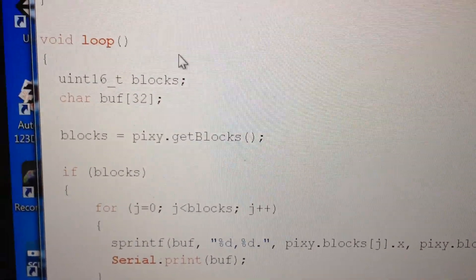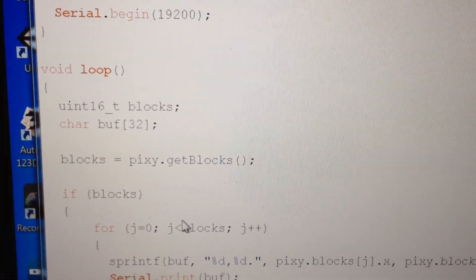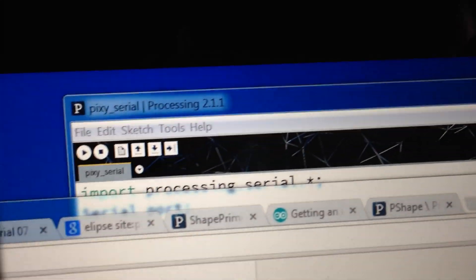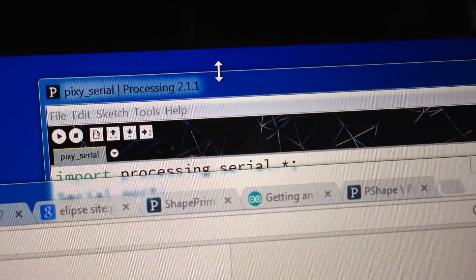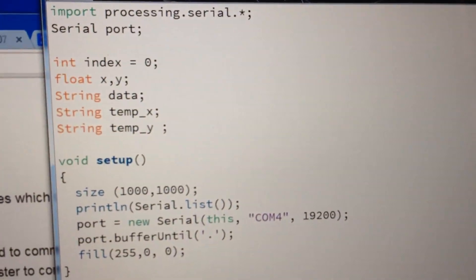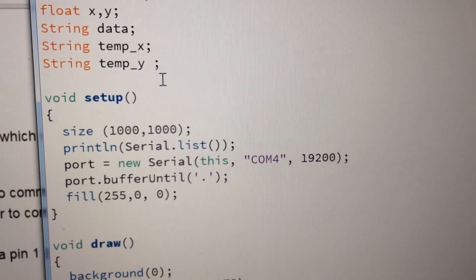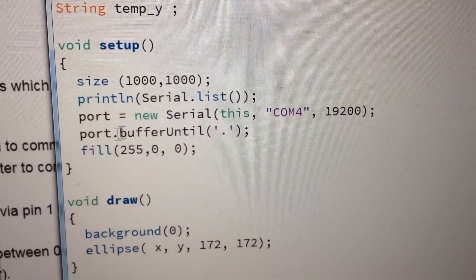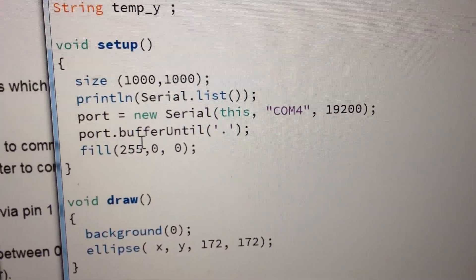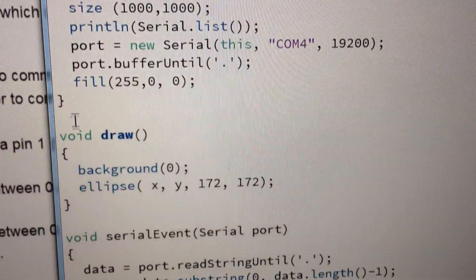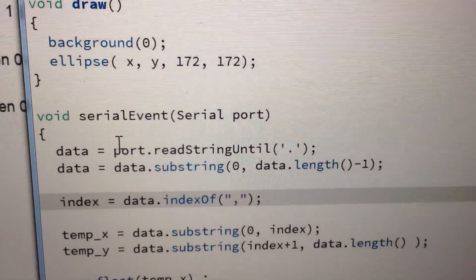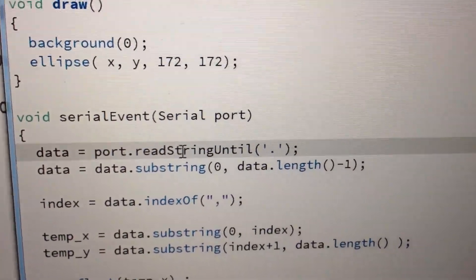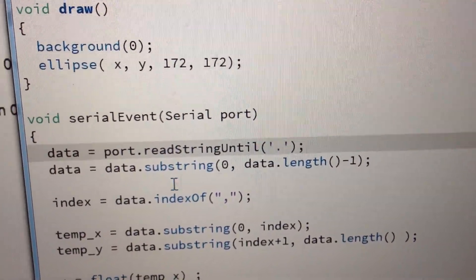This thing just goes and just looks for a block. In this case, I'm only using one. And spits out the data. Then, in processing, I have another very simple program that just opens up a serial port. It looks for data until it hits the period. Basically creates an event. It reads the data until it gets the period.